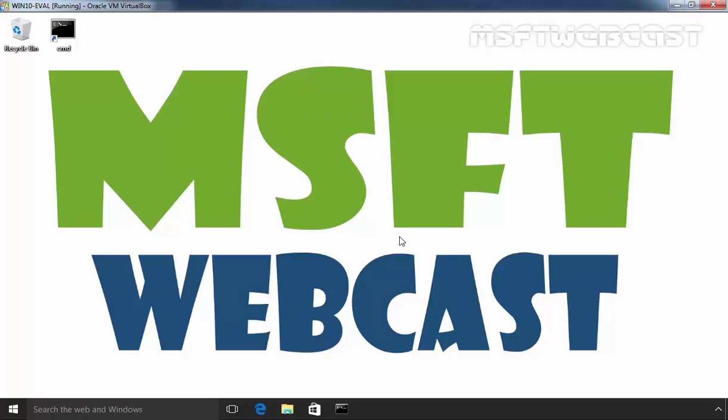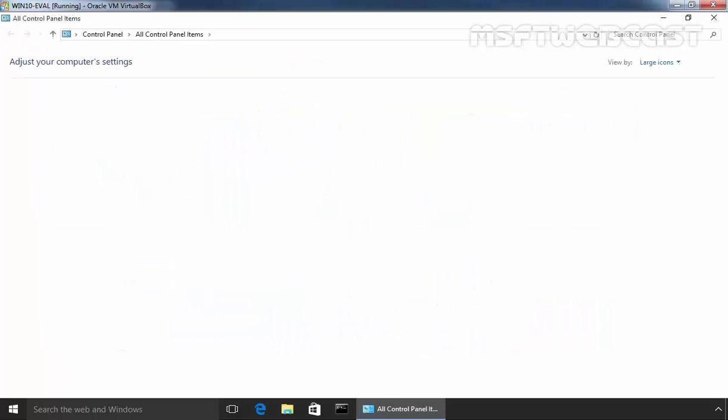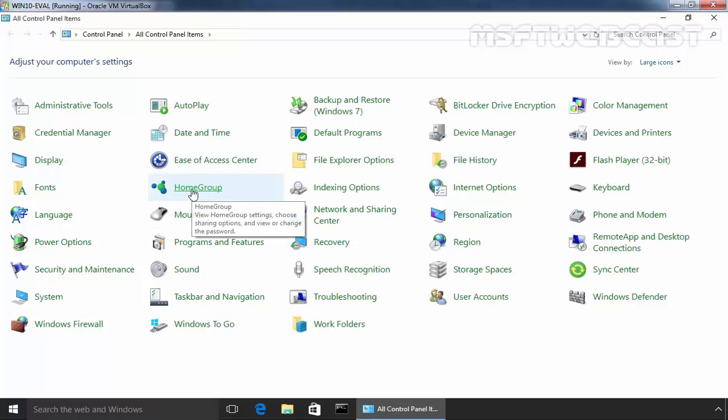The home group configuration screen is located in the Windows 10 control panel. Right click on start and then select control panel. Once you open the control panel, find the home group and click on home group.